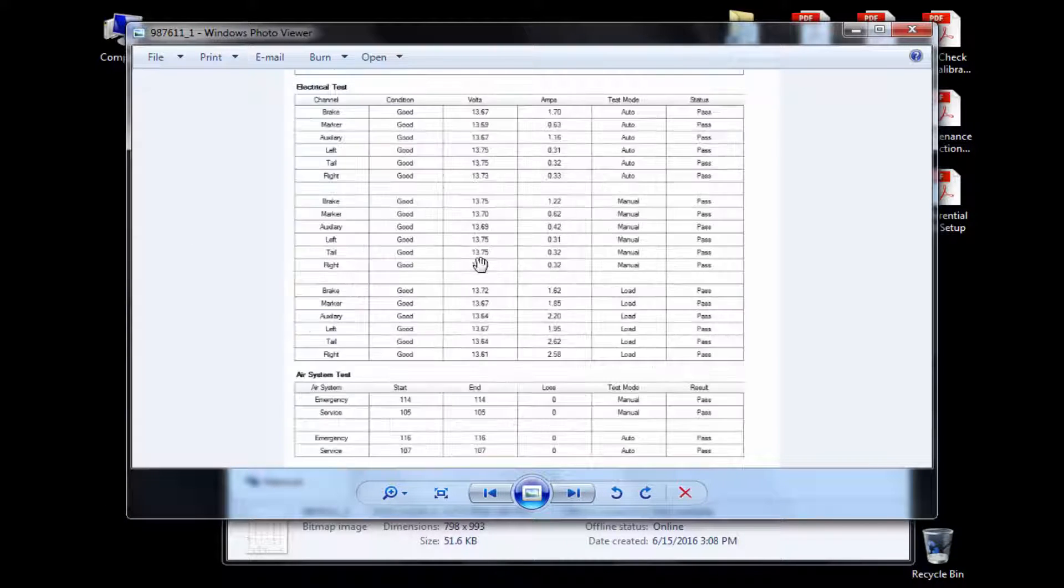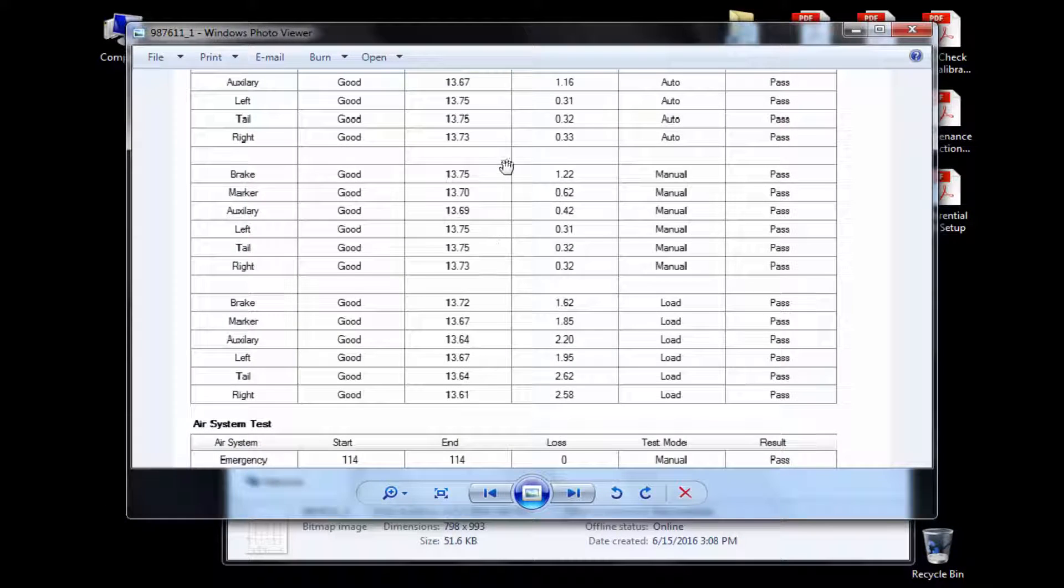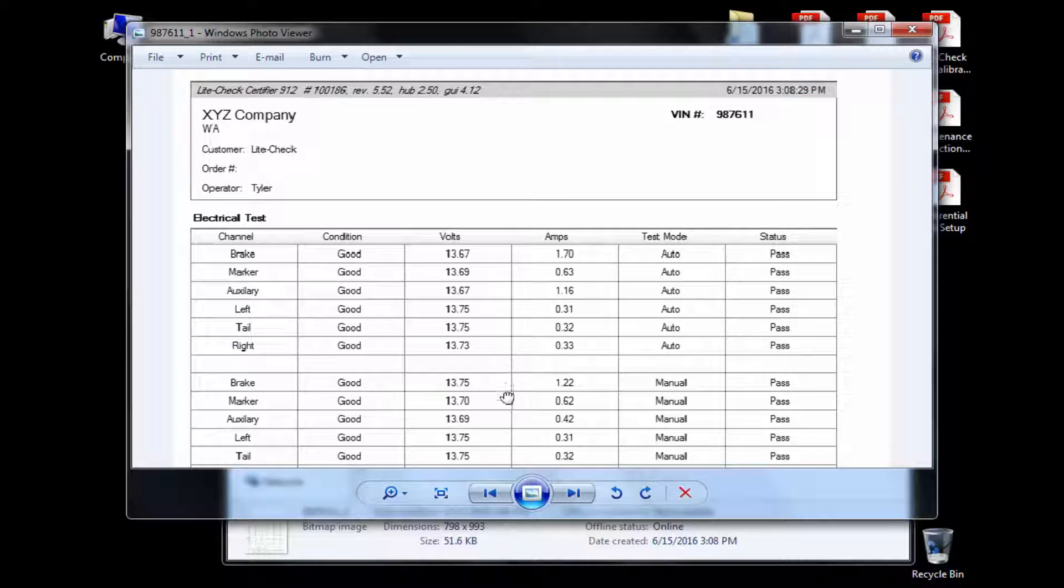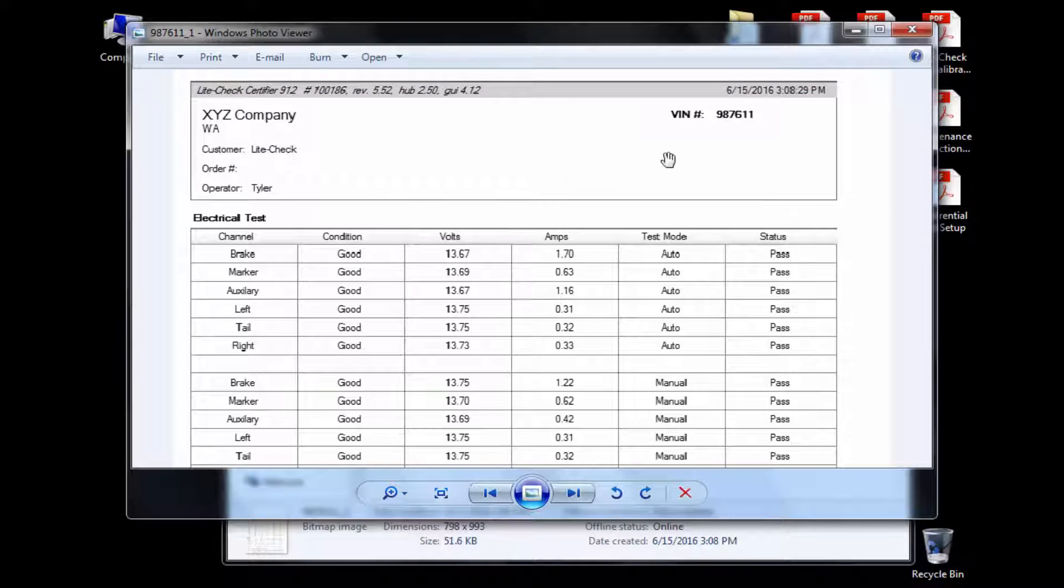Here we have a completed report with my company and my customer information. I can also see at the top right corner the date and time of the test and the VIN number of the trailer.